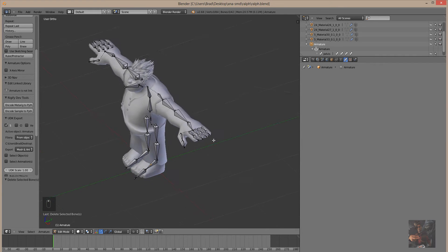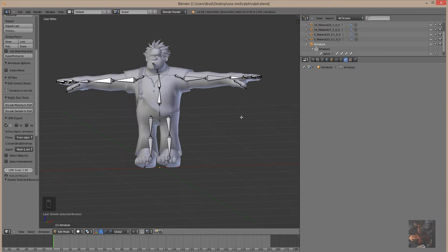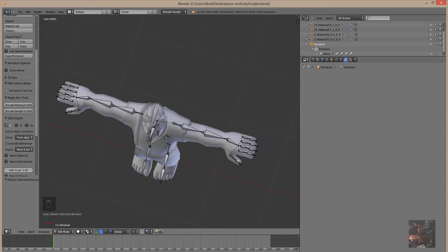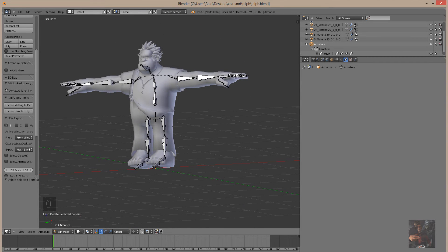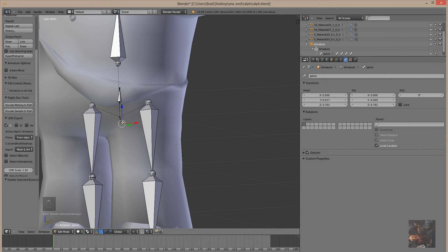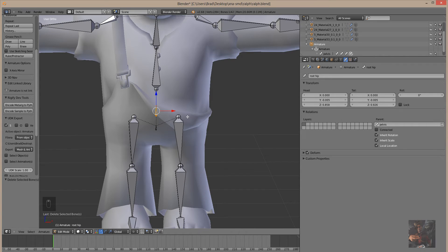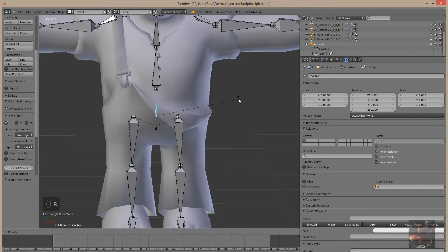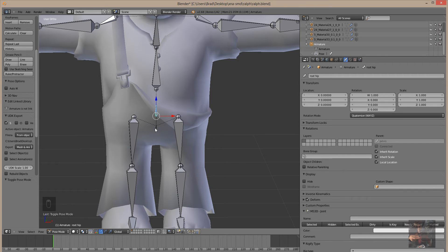Here we are. We've gotten rid of most, if not all, of the unnecessary bones. We renamed the hip bone to be the root pelvis bone, and we extruded a bone off of that pelvis bone and named it hip. We find that it doesn't do anything in pose mode when we rotate, because it's not connected to anything other than the hip or the pelvis.